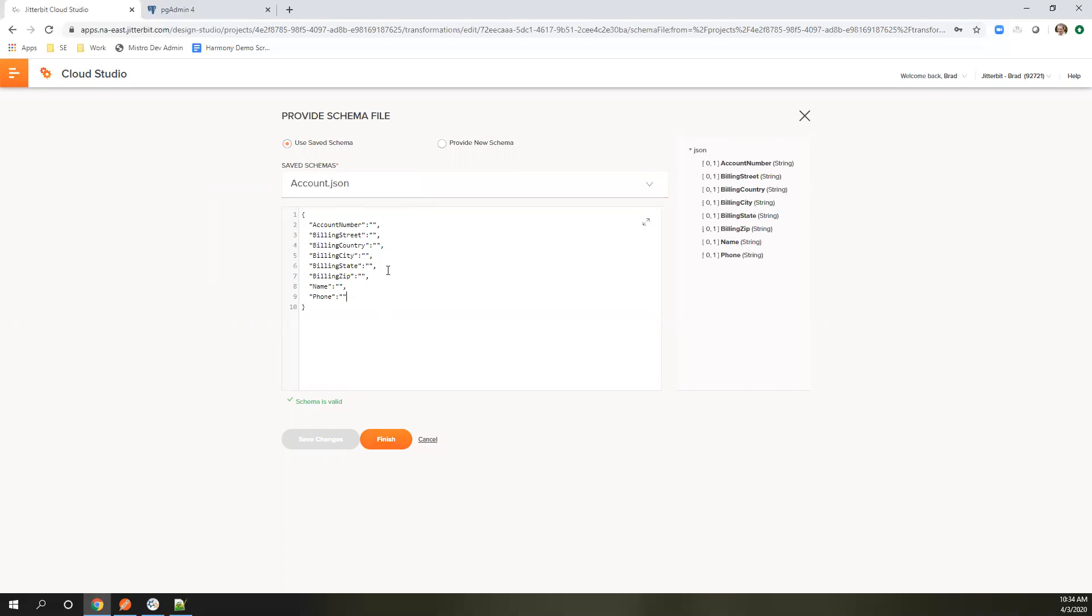Jitterbit takes and breaks down and finds what fields are available to map to in that. If you have your own structure, you can absolutely upload that to the system.